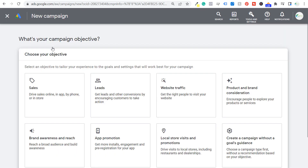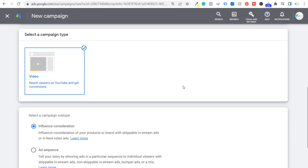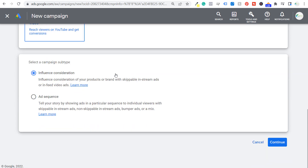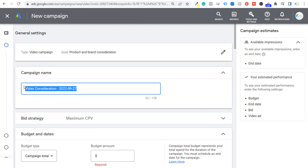Our objective for this campaign is going to be product and brand consideration. We're going to be choosing the video campaign type and we're going to be using influence consideration, so we'll click on continue. The next step — we have our video campaign product and brand consideration. Let's do our campaign name and let's do 'Free Google Ads'.